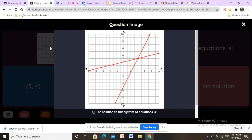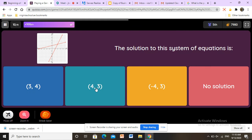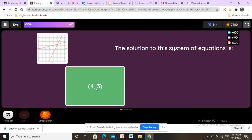Here we have another one-solution question. The first step is to look at the intersection point and find the x value, which is number 4. Step 2 is to count to find the y value of the intersection point: 0, 1, 2, 3 — the y value is 3. So x equals 4 and y equals 3. The answer is correct.